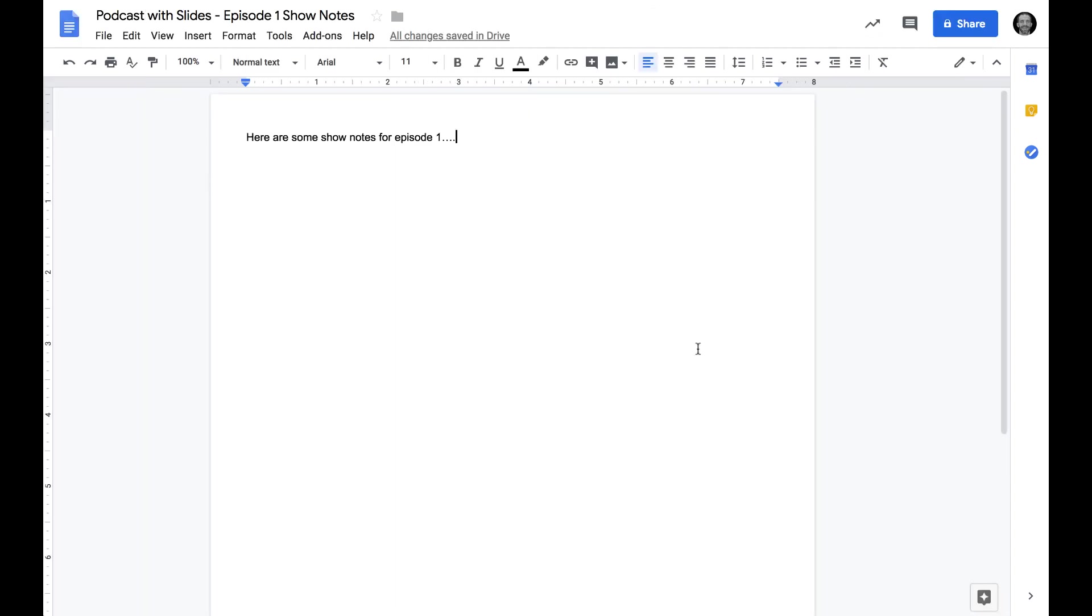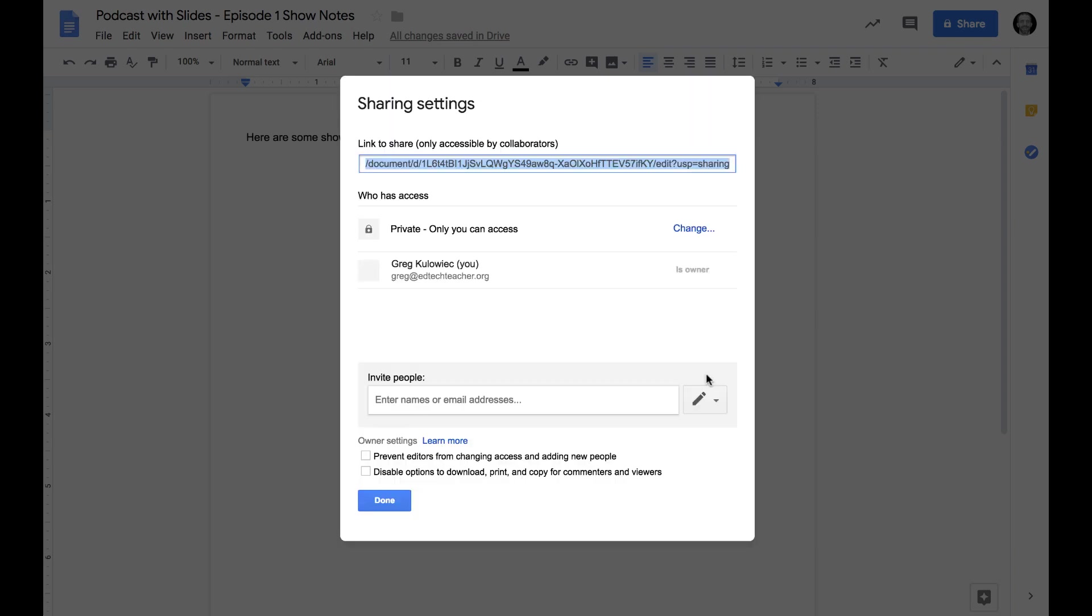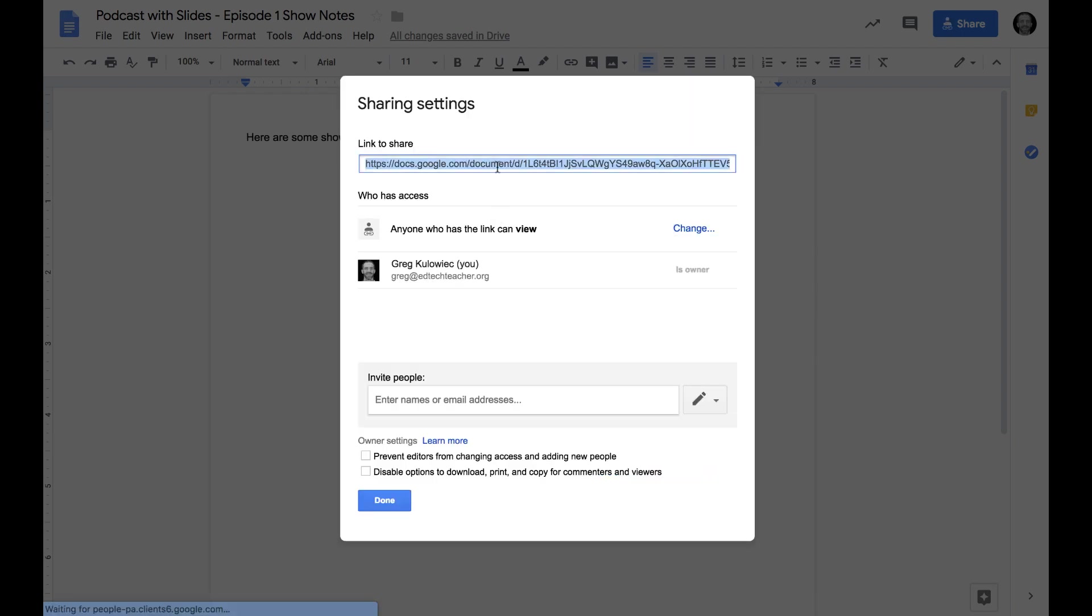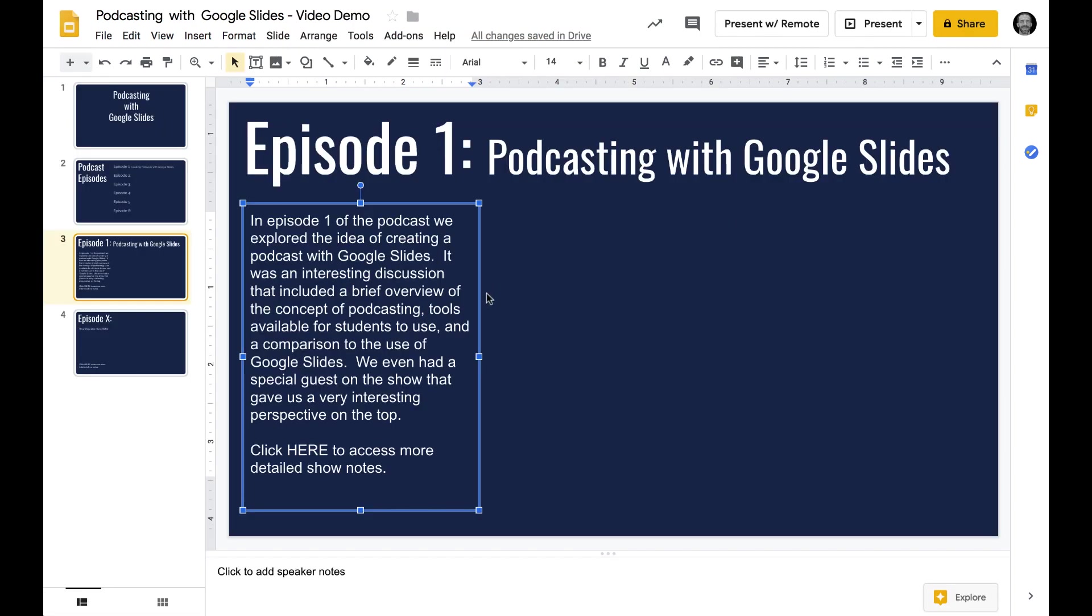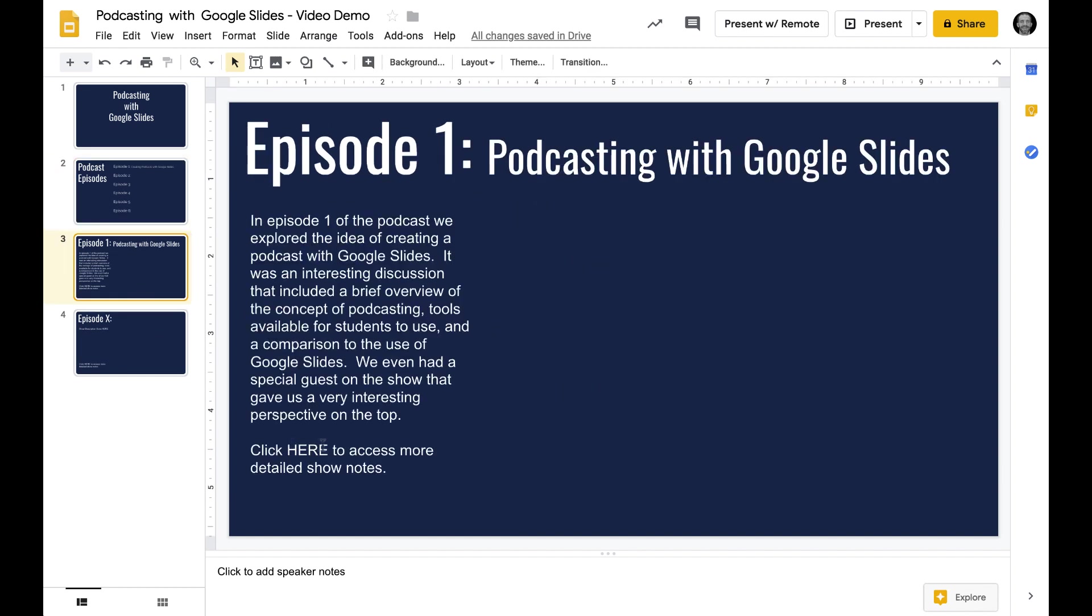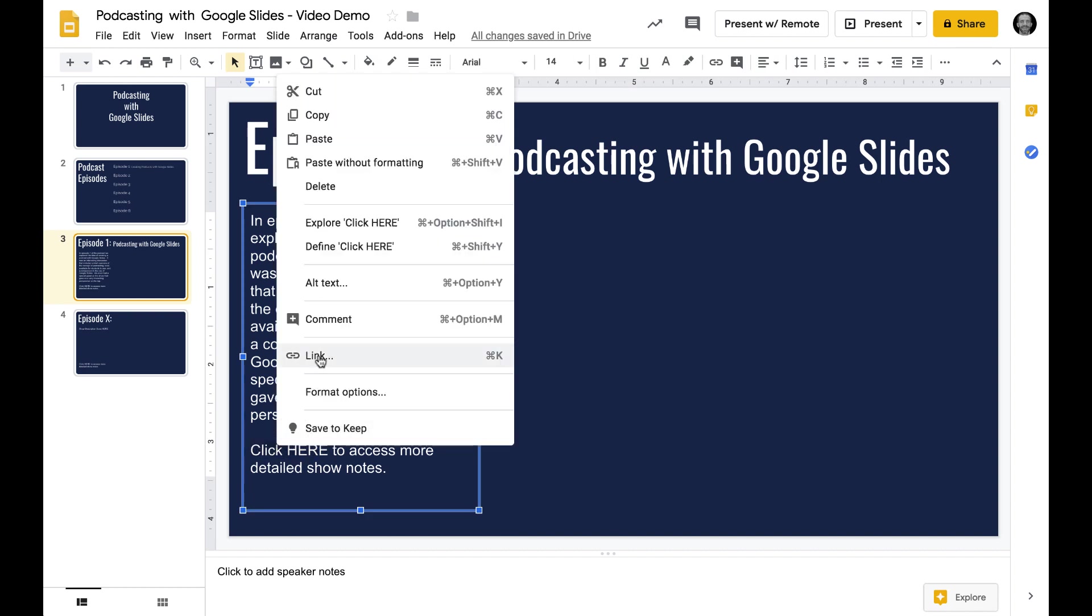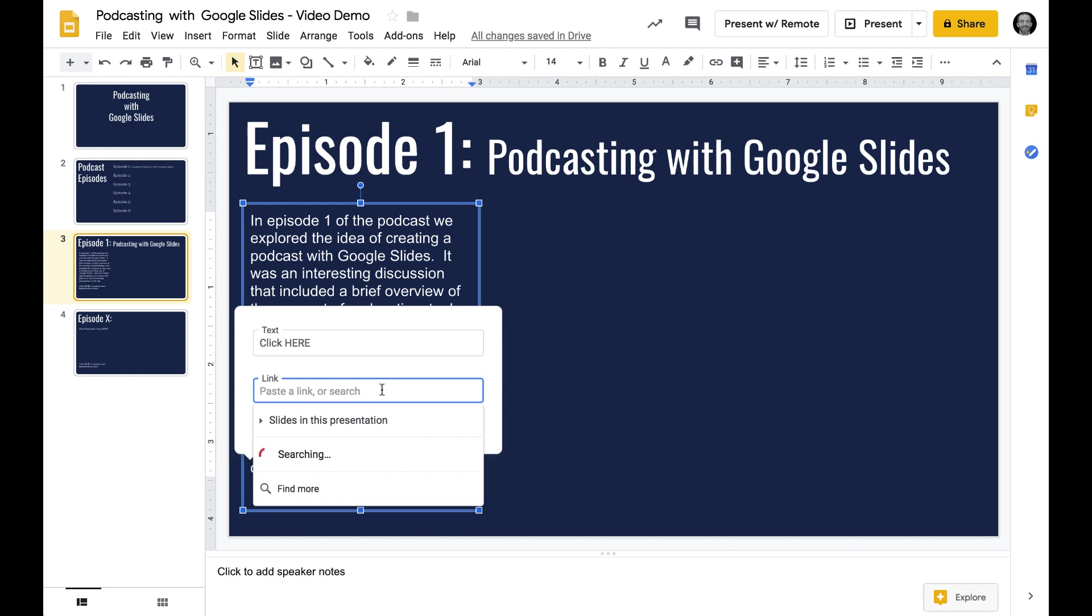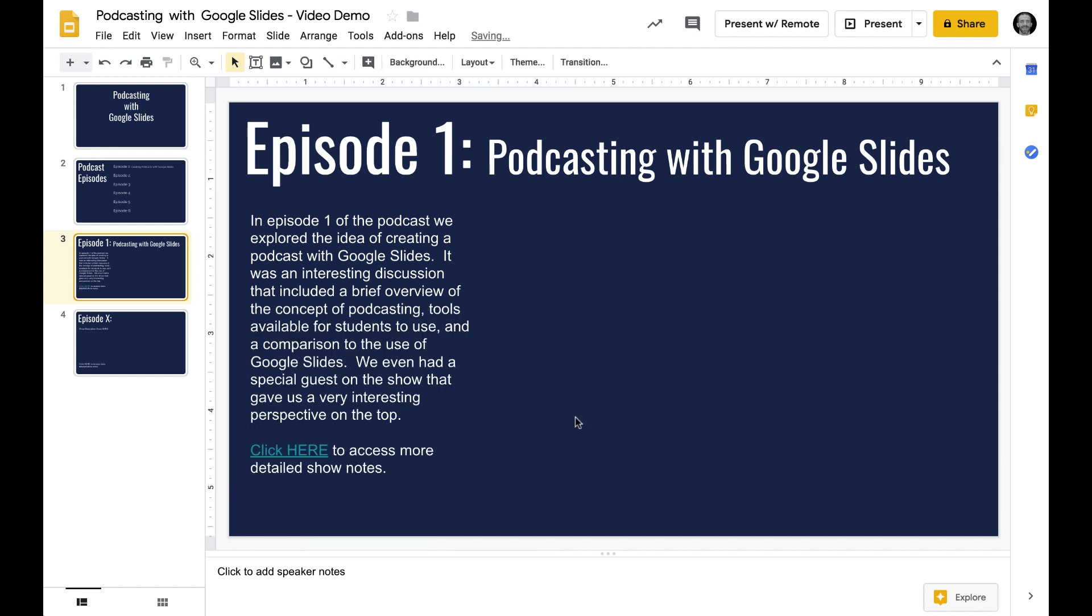Here we are in a Google document acting as show notes for episode one. All I'm going to do is jump up to the share icon, get into the advanced settings, change the settings to anyone with the link can view. Then I'll copy that link. I'll highlight where it says click here to access the show notes, do a right click, go into link, and paste in the link to that Google document.